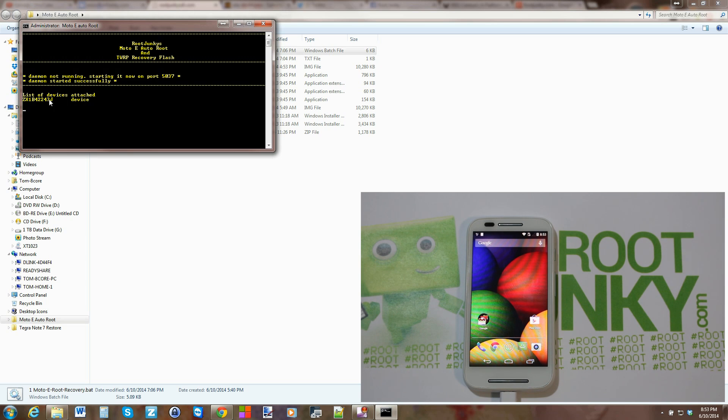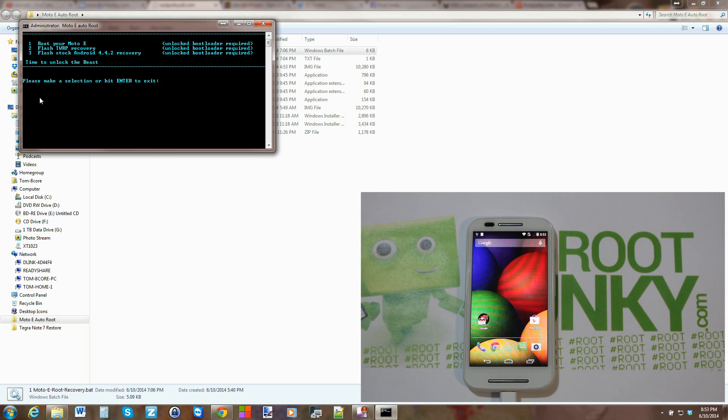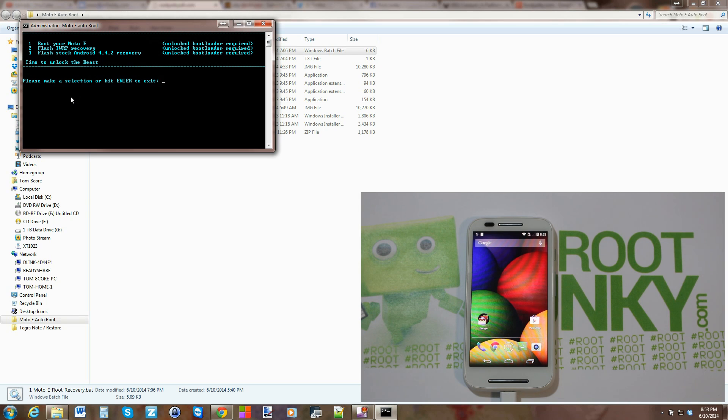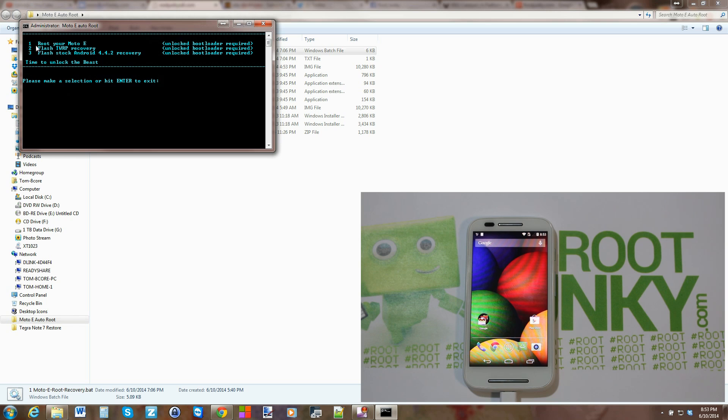If it doesn't have that, your drivers might not be working yet and you may have to figure that out. Alright, so again, like I said, requires unlocked bootloader. I'm going to go ahead and step through this one at a time. So the first one is root.